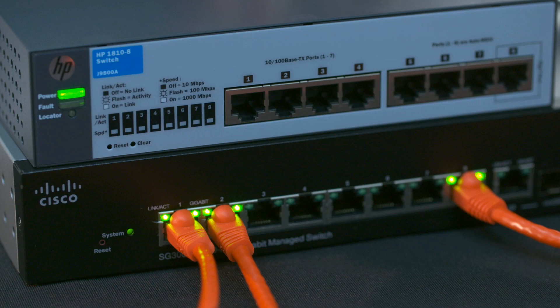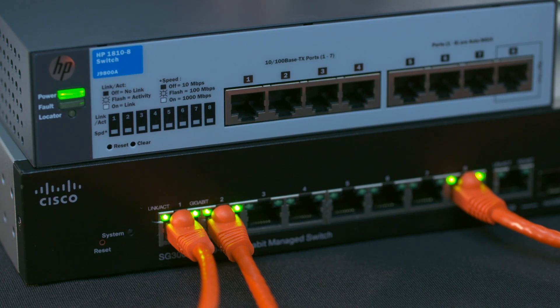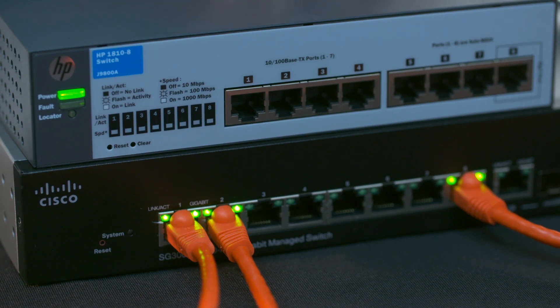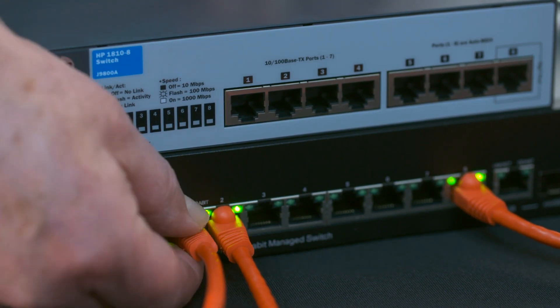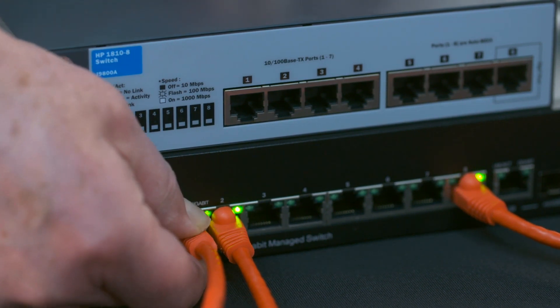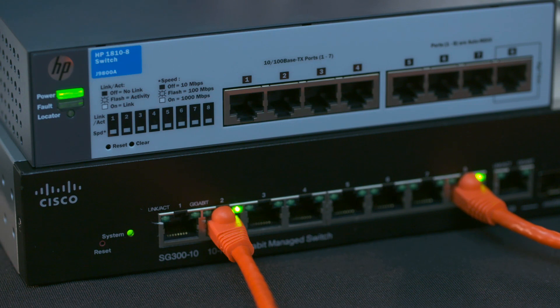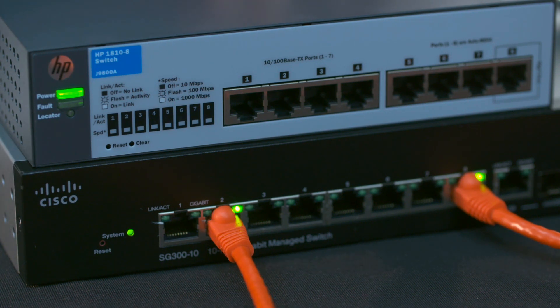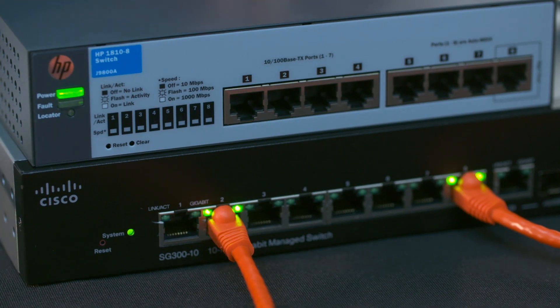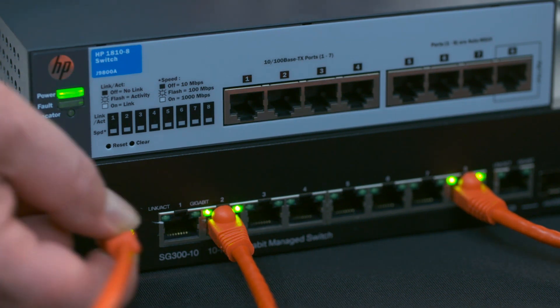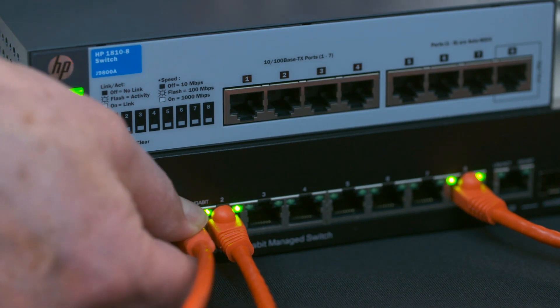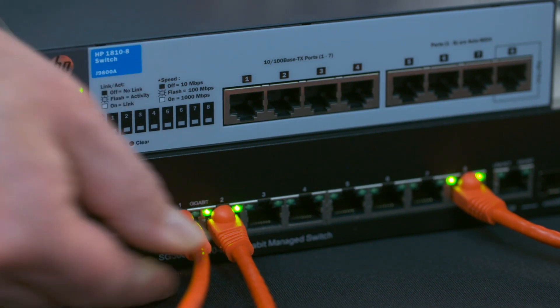To see how Dante redundancy works, let's first see what happens without it. With only our primary network connected, it seems clear what will happen if we disconnect our source from the network. Audio stops, of course. And when we plug things back in, audio resumes.